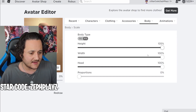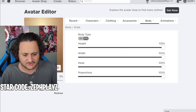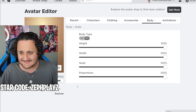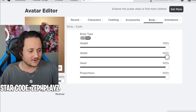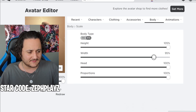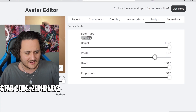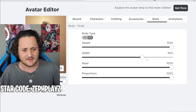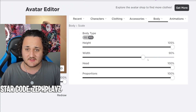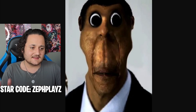I want to make the height all the way up, proportions all the way up. We're also going to put body type to 100% and then we're going to put the width down to around 95%. We got to make sure this thing looks crazy.